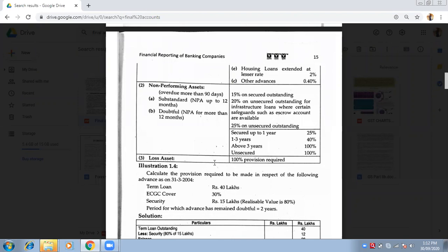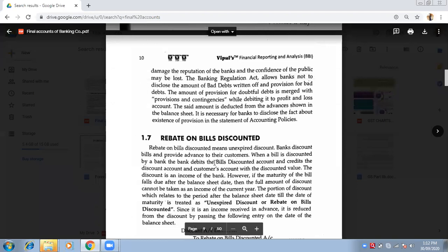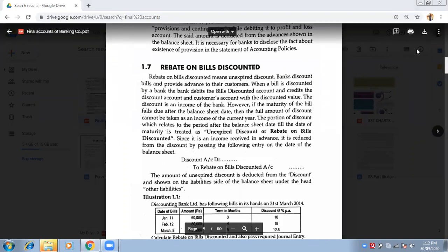Did you understand? So the theory part is over, except one thing — Rebate on Bill Discounting. I need 20 to 25 minutes to explain that concept — it is a very, very important concept. We will do it in the next lecture. I will start with rebate on bill discounting, then give a quick revision on non-performing assets and provisioning norms, then shift to practical questions. We will wind up today and continue the day after tomorrow.